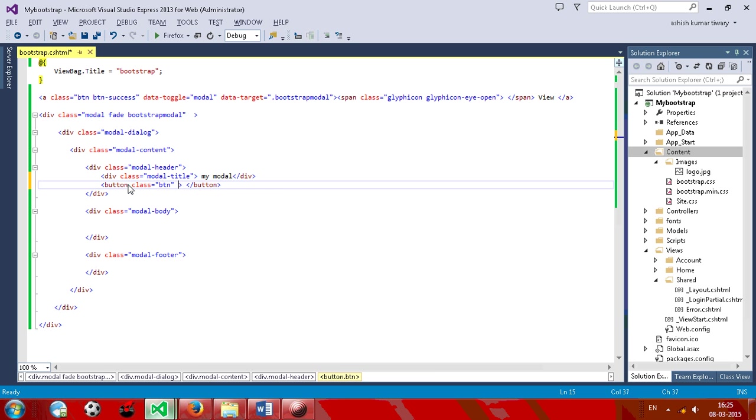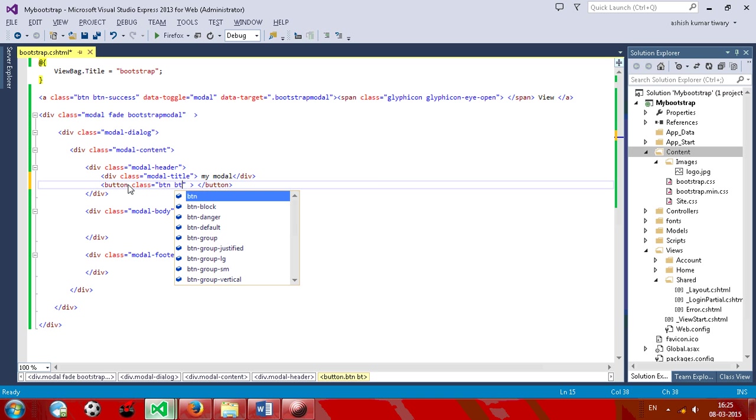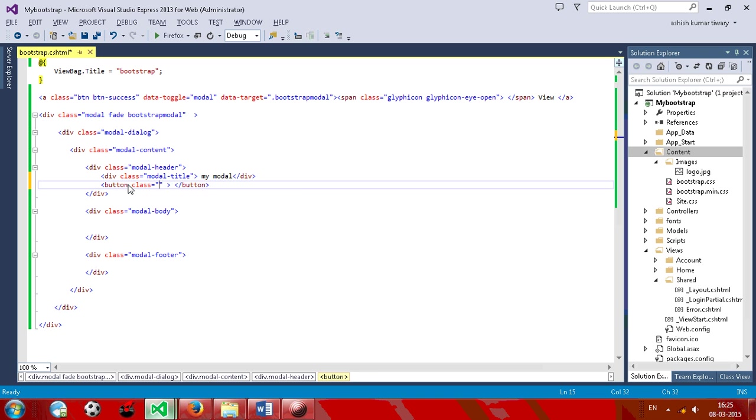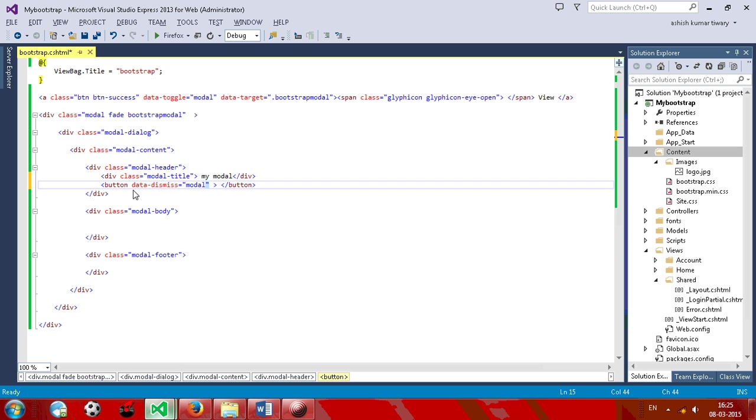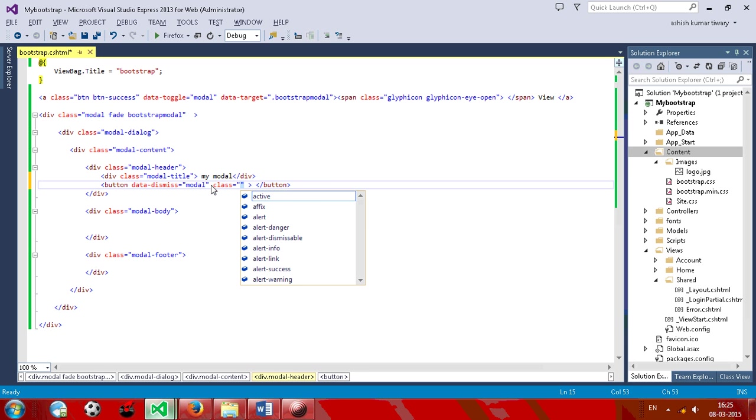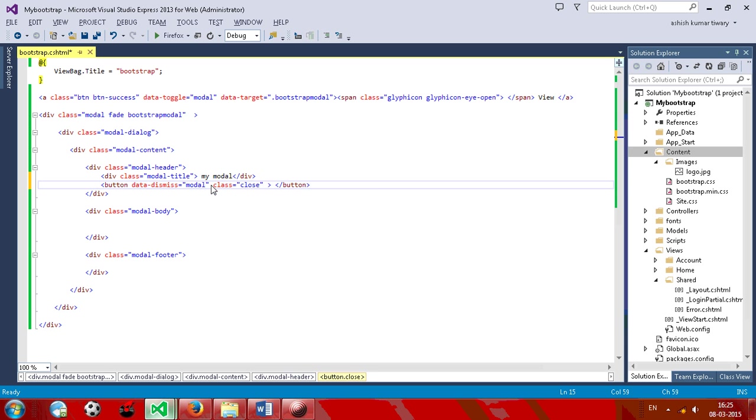Give class equal to btn, space, btn. We just give a data-dismiss to model. Now give a class close.